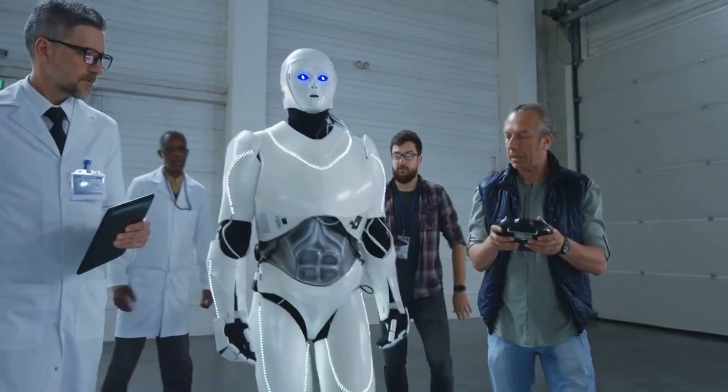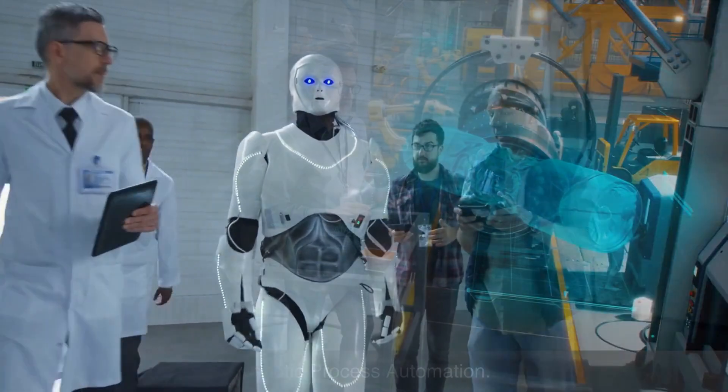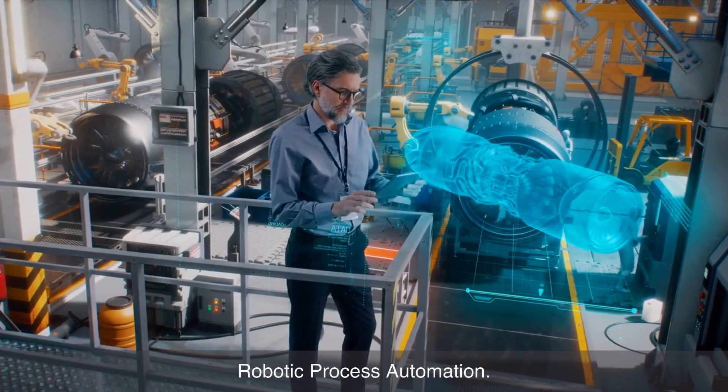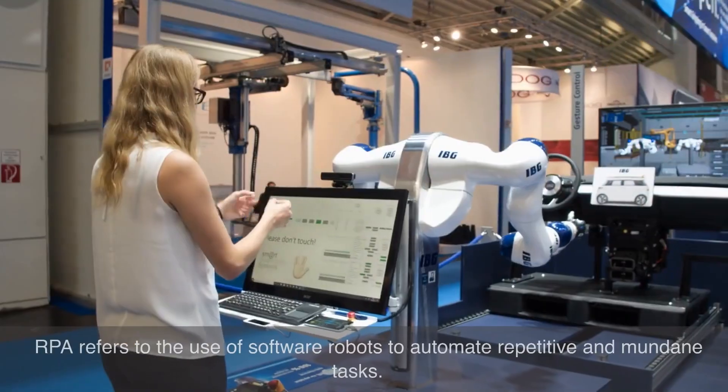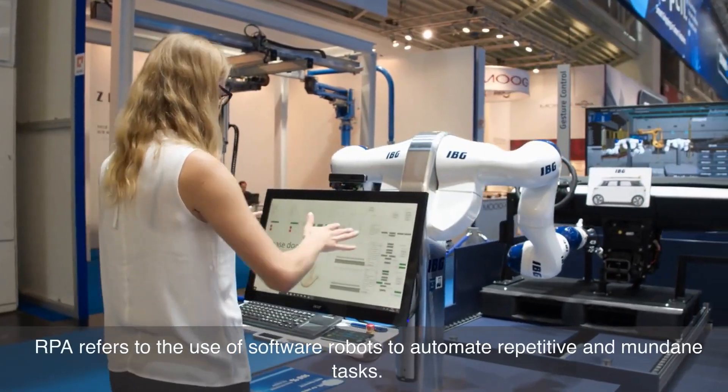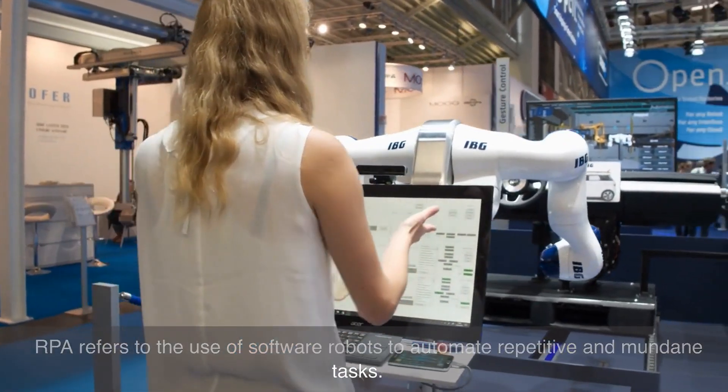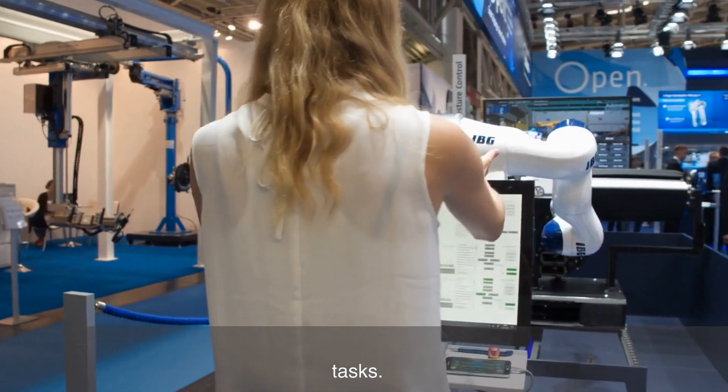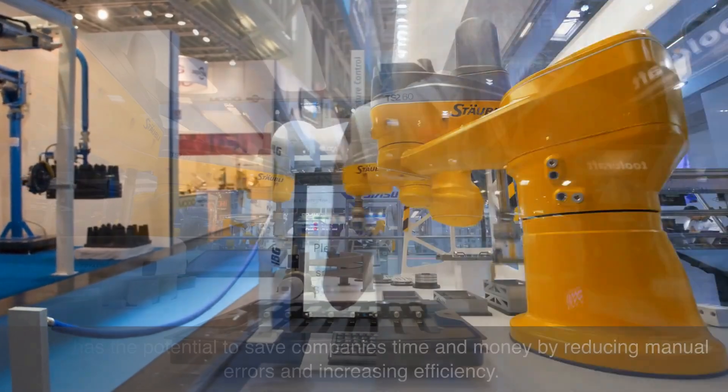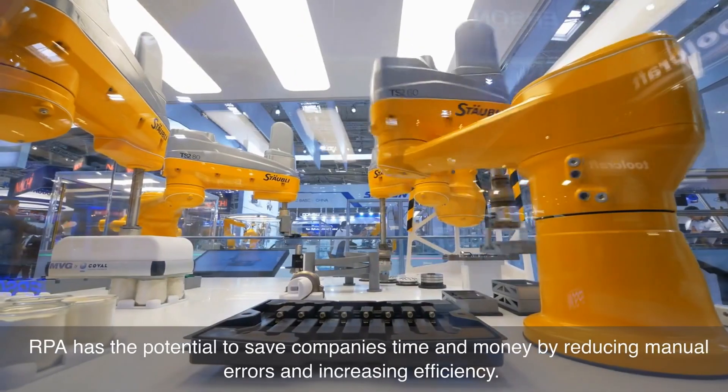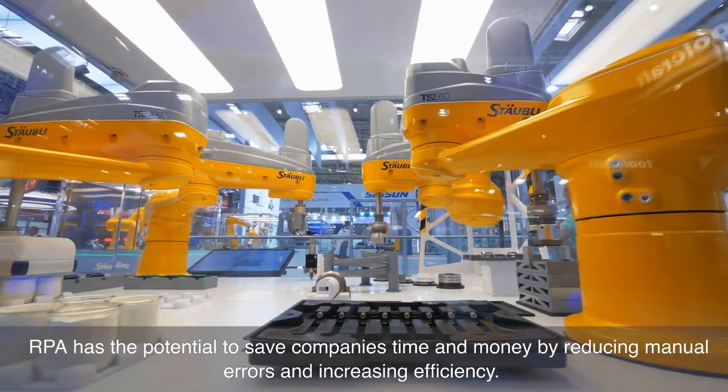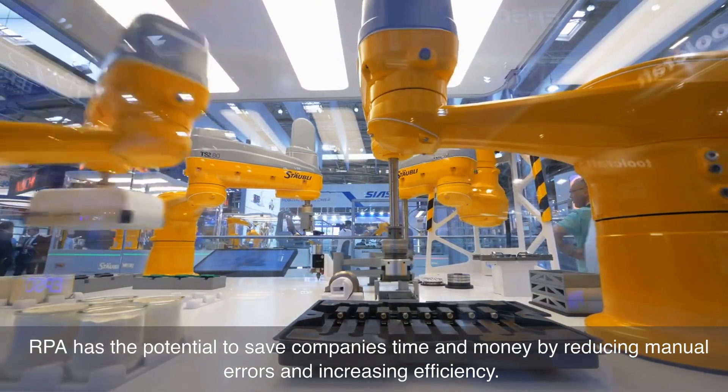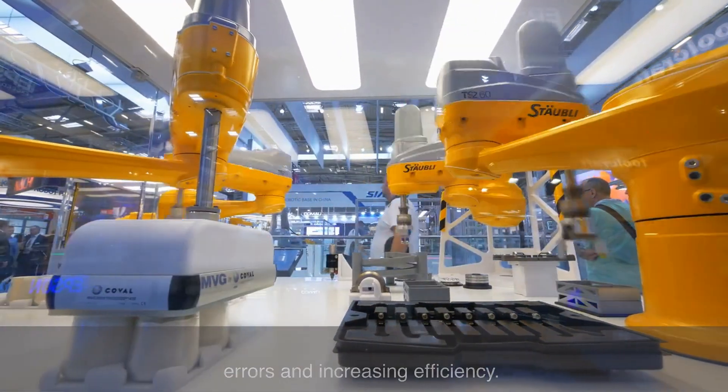Number eight on our list is robotic process automation. RPA refers to the use of software robots to automate repetitive and mundane tasks. RPA has the potential to save companies time and money by reducing manual errors and increasing efficiency.